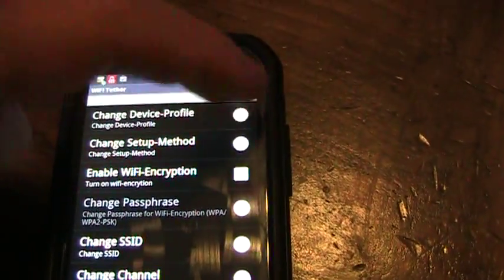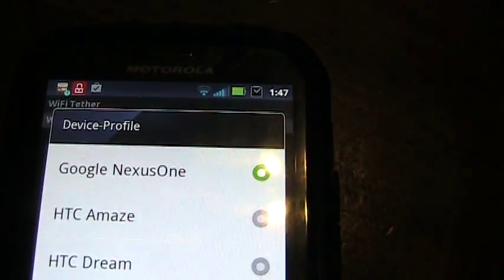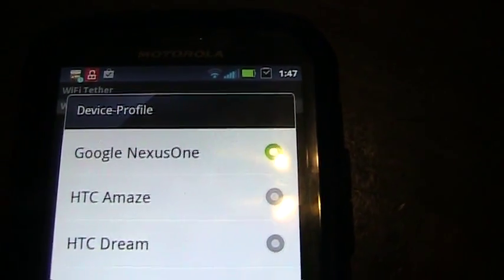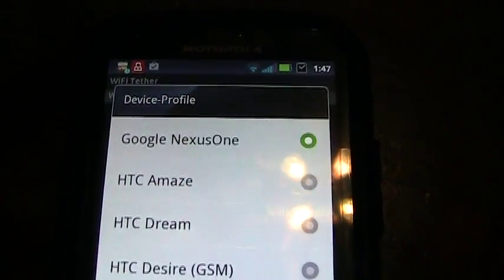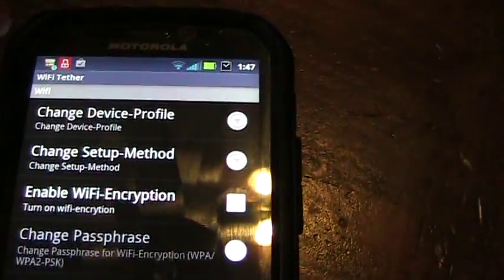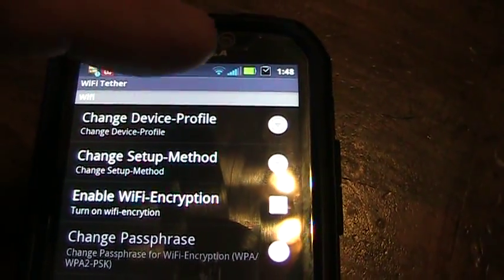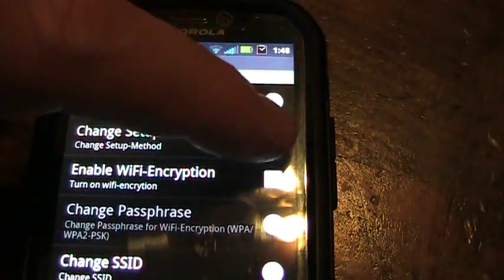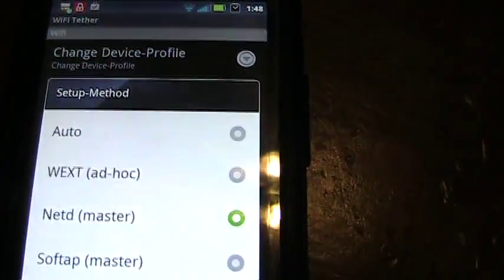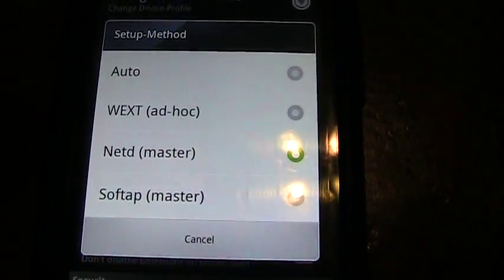You've got to go into the settings and change a couple things. In this first one, you have to tell it that you have a Google Nexus One, even though you really don't. That's in the device profile. Then the change setup method, you have to change this to say netd.